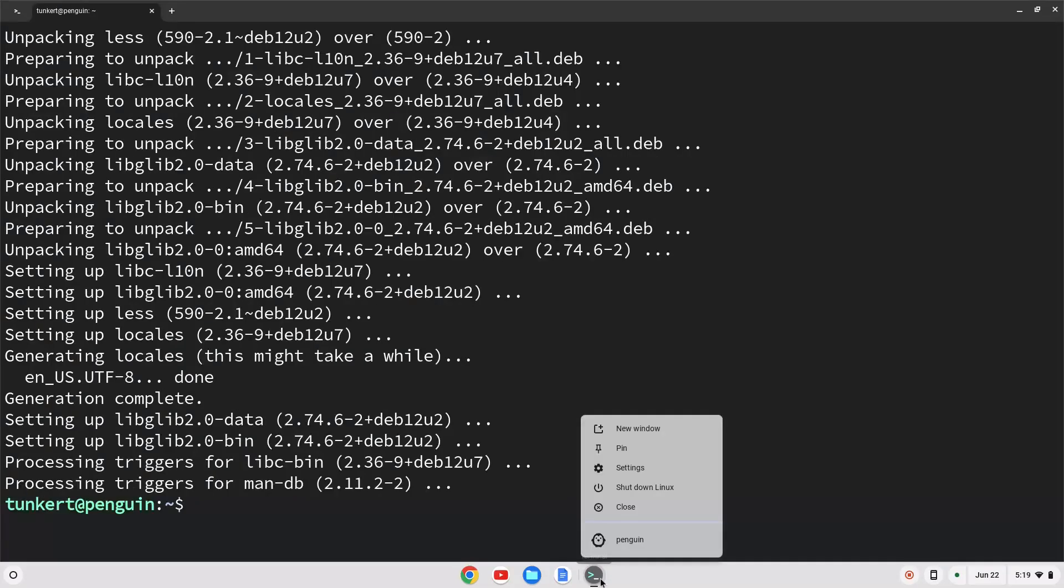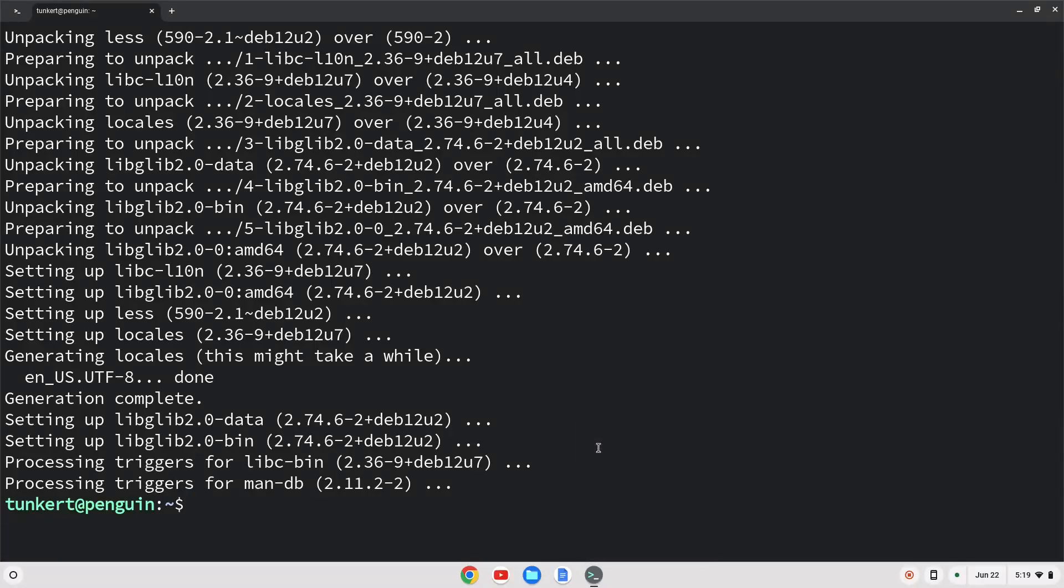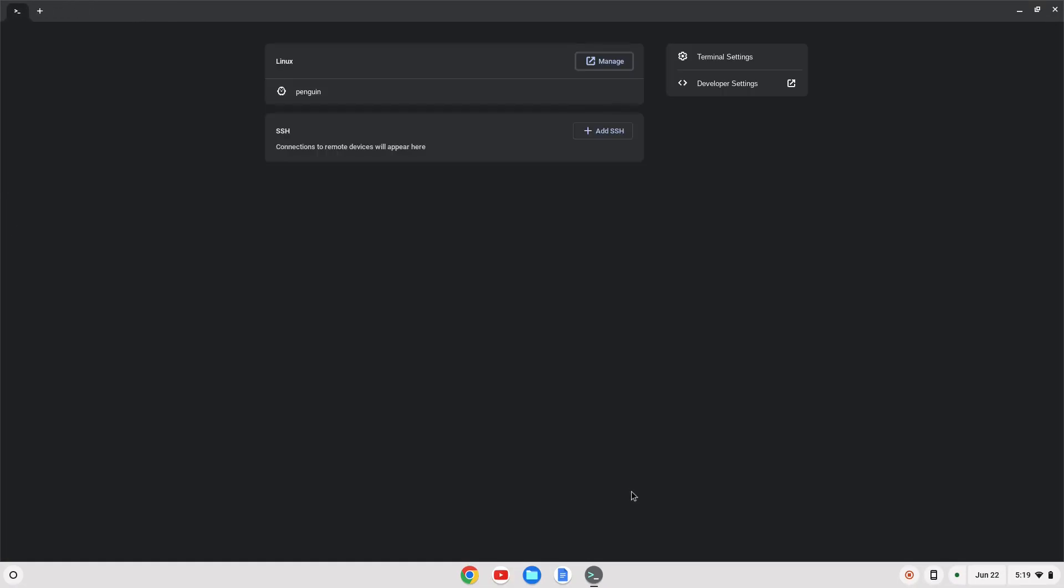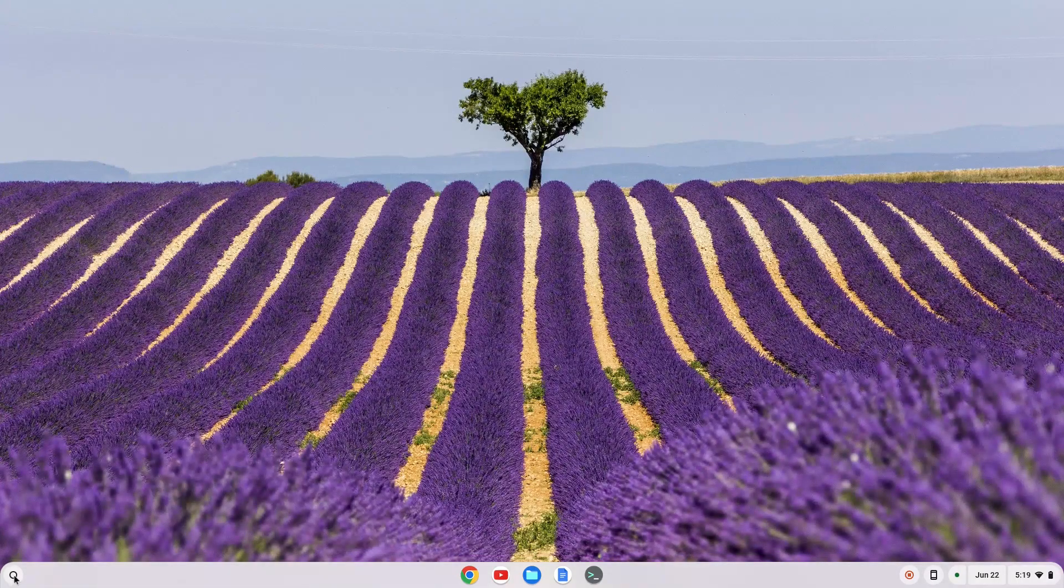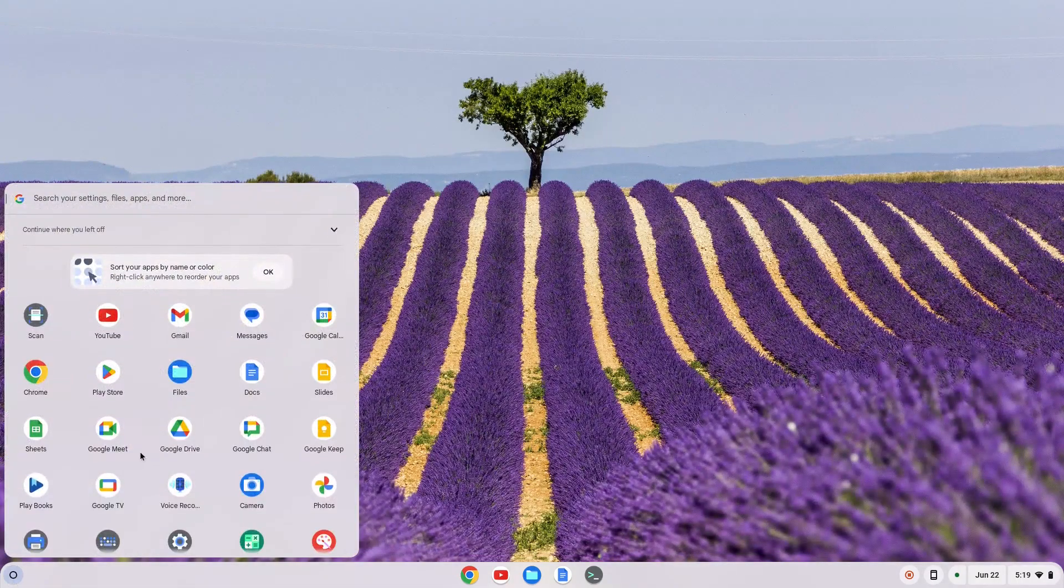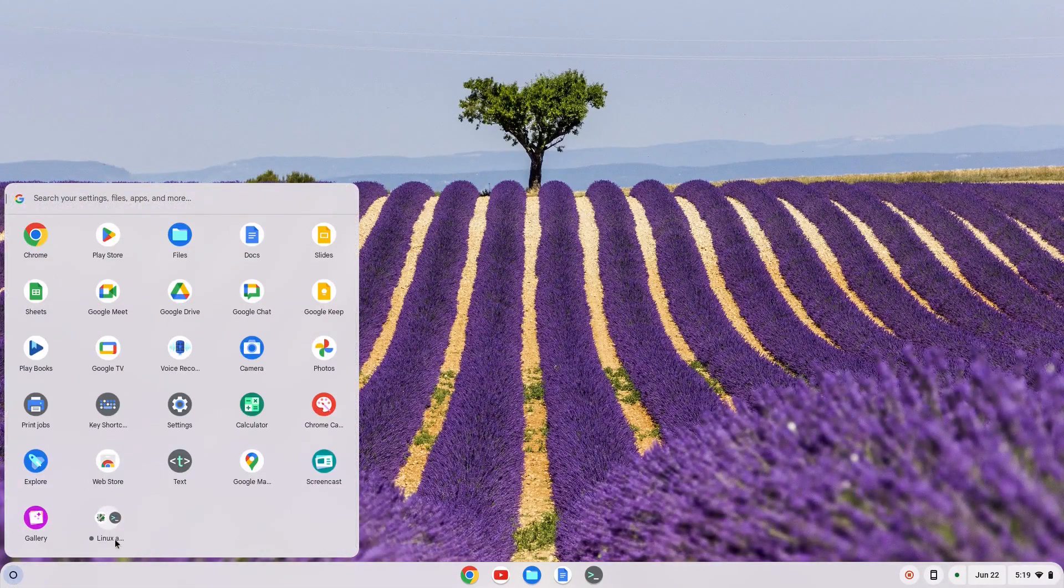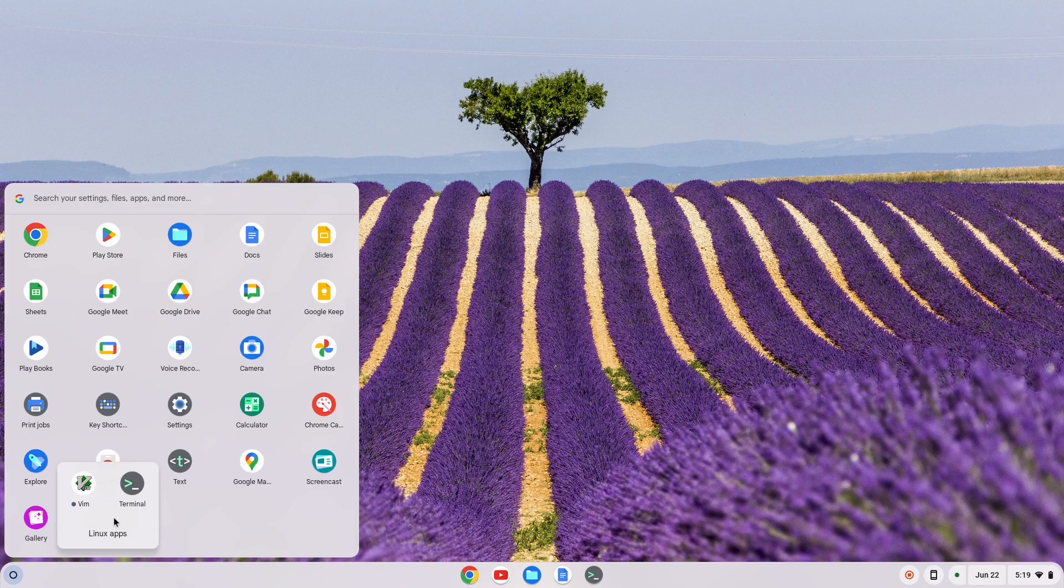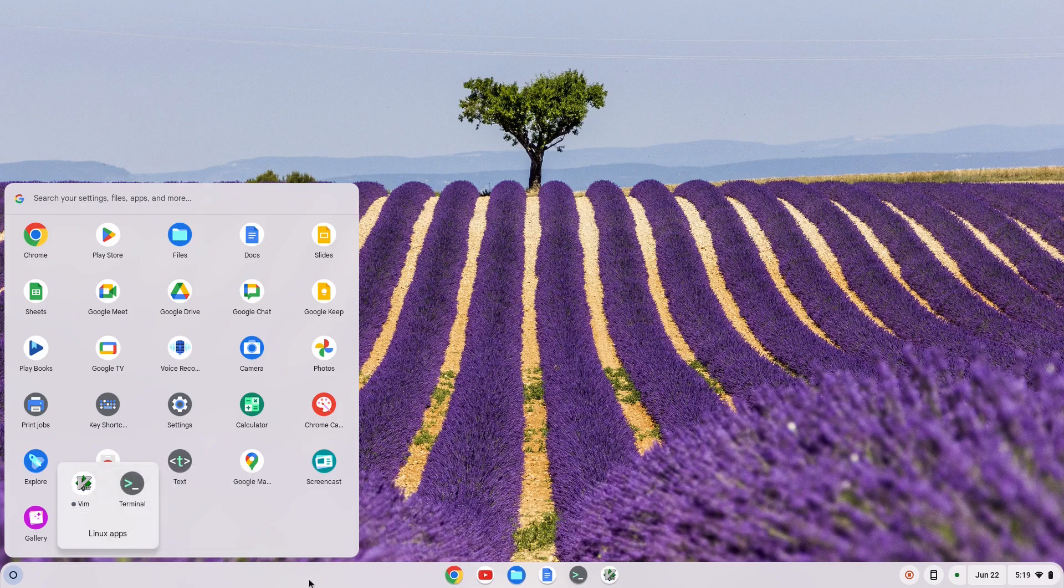So you can pin this terminal to your taskbar here if you want to just access Vim through the terminal or you can go here to the launcher and you'll see in the Linux apps down at the bottom here you have Vim. We can pin this to the shelf.